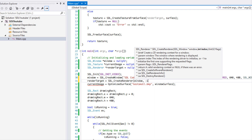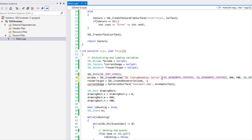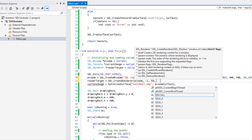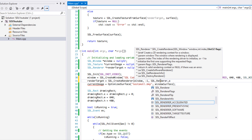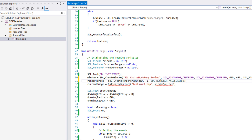The second parameter is the index of the driver we want to load. If you put negative one, it will load the first driver that can handle the specified flag. We're going to put SDL_RENDERER_ACCELERATED as the flag.